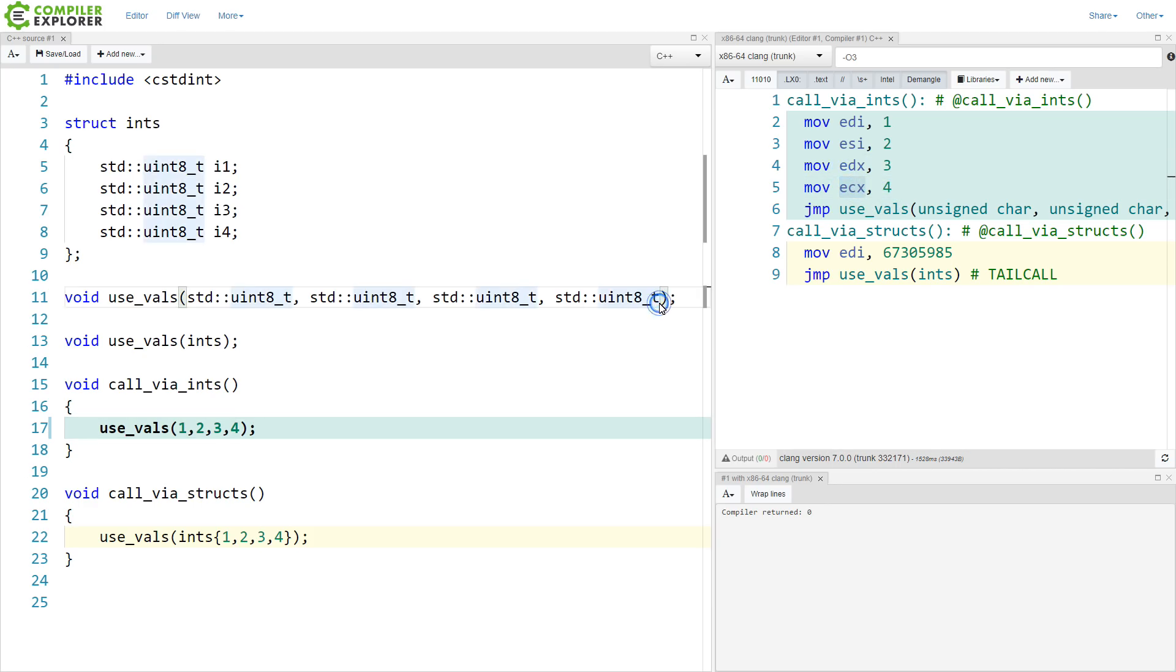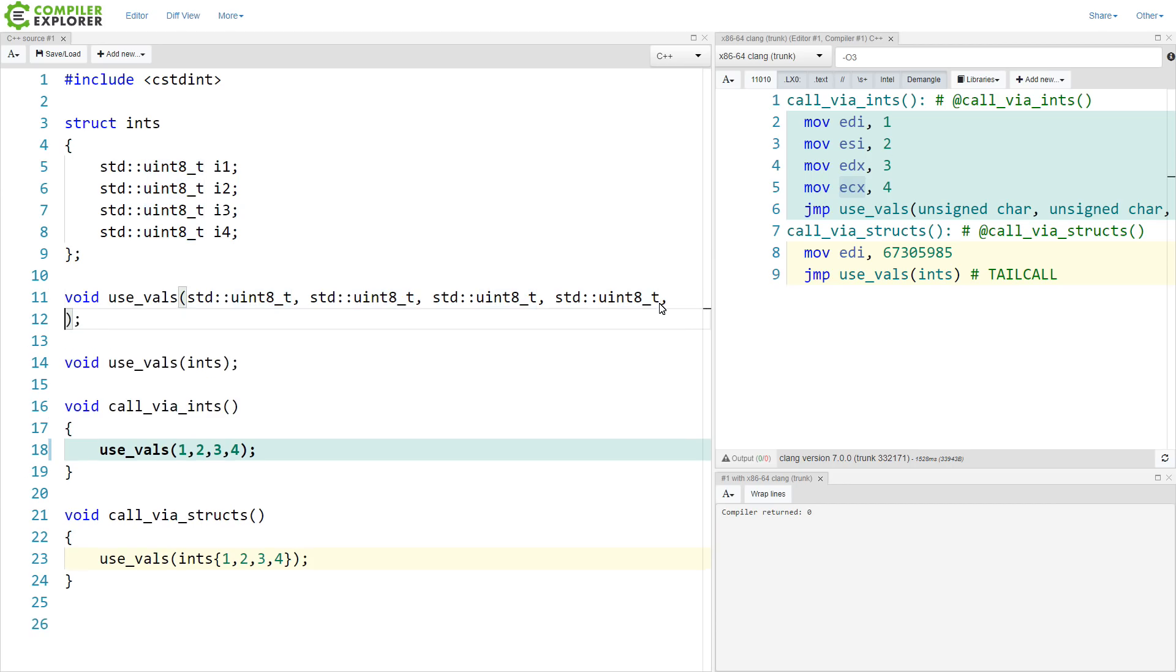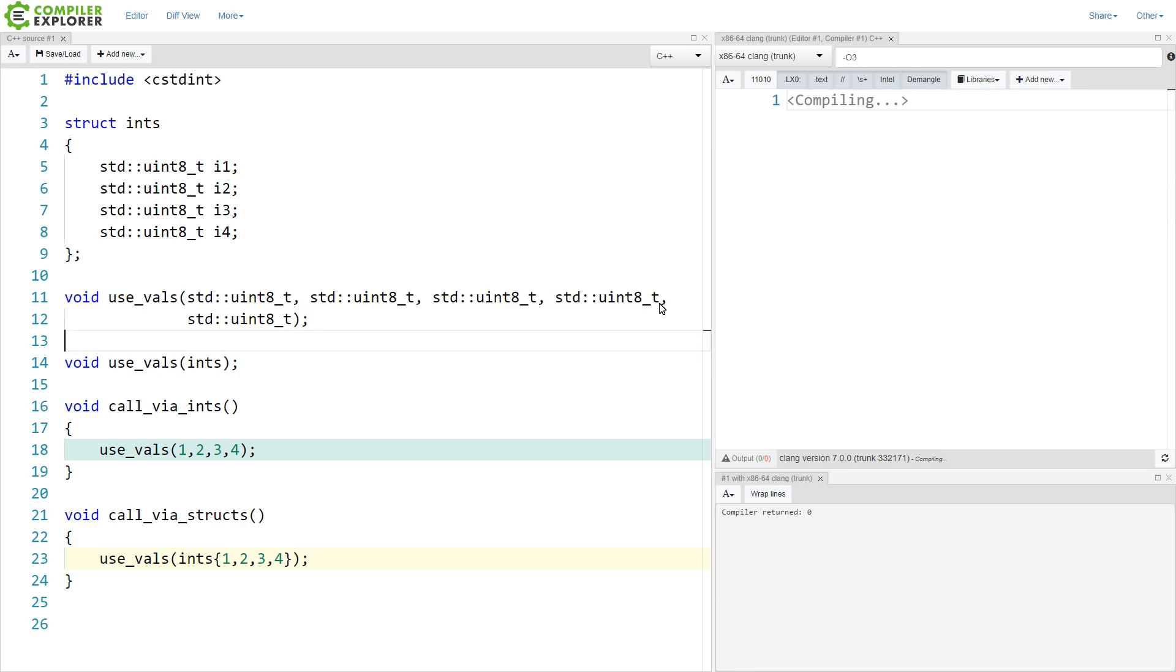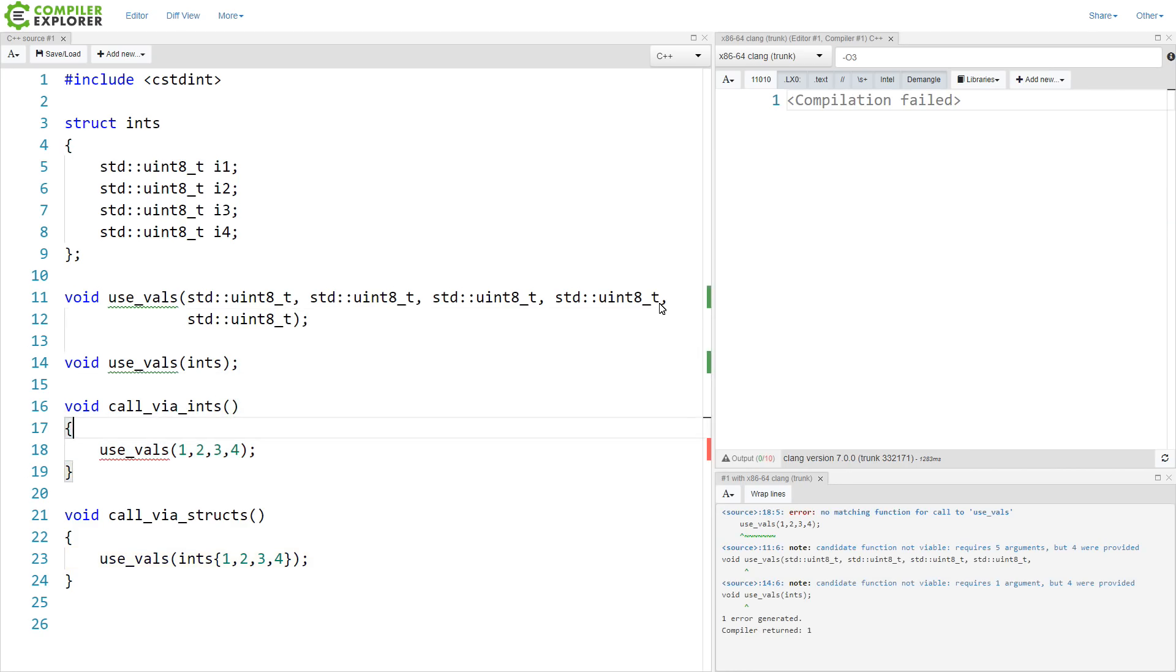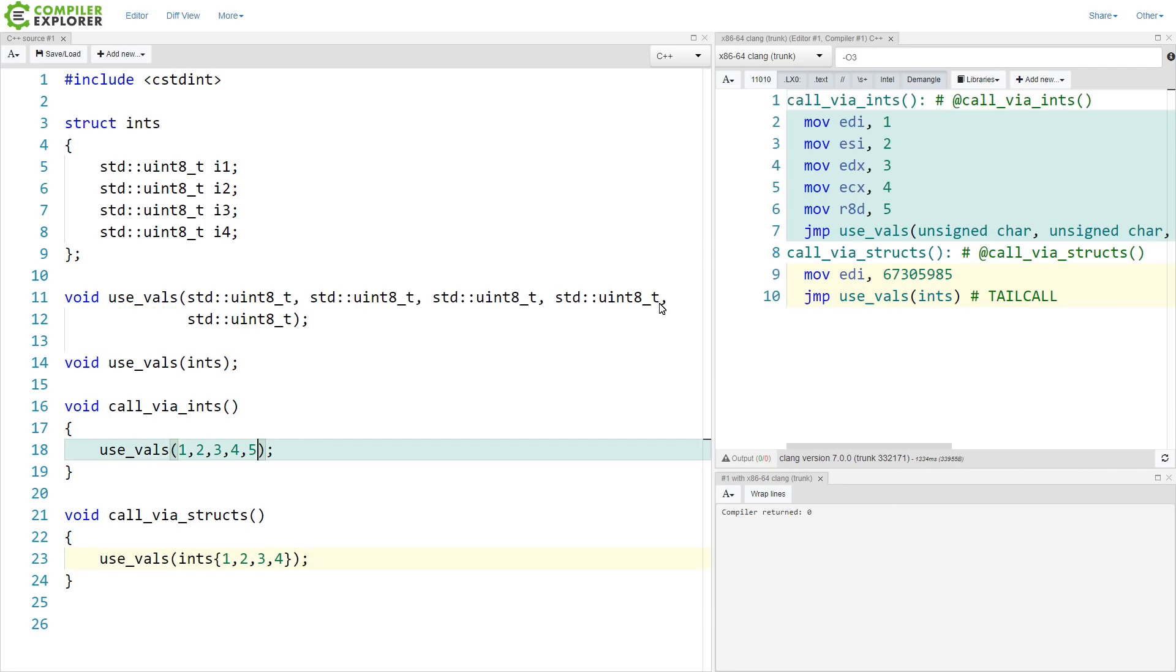And we can continue to add values to this. So I'm just going to add one more for the sake of this example. And you can see that R8D here is used for the fifth value.